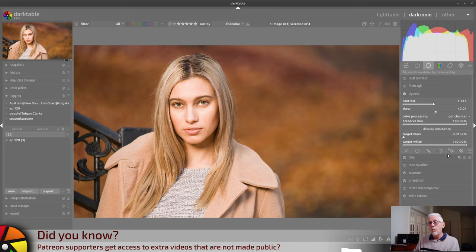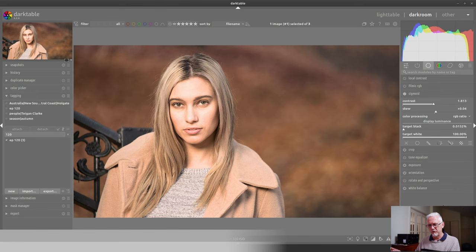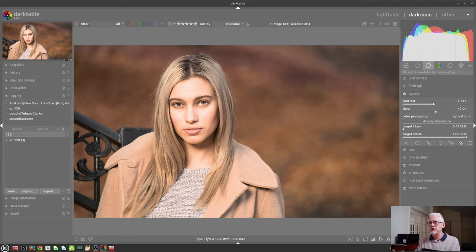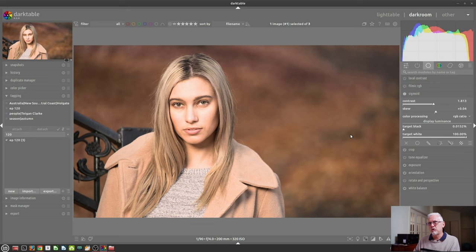What I did find, though, is that if you change the colour processing to RGB ratio, I saw a comment on Pixels.us, and it might have been Todd, who said that using the RGB ratio colour processing mode, the results tend to be a little bit more like what you get from filmic RGB. What I found was, particularly for something like this with portraiture, if you want to get that really high contrast, high fashion look, this can work really well.